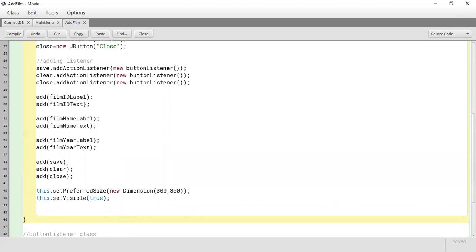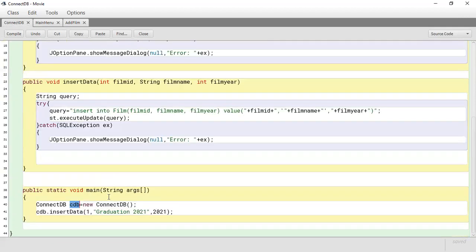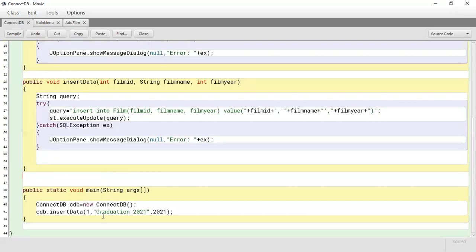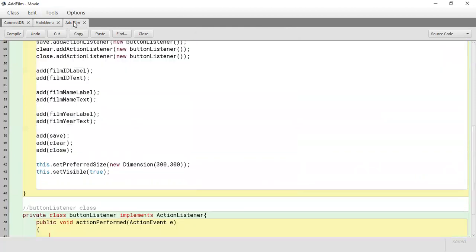We're going to start with the Save button — what should happen when it is clicked. If we head over to ConnectDB we can see what we want to happen: whenever the button is clicked, we want to get the information from the form — the film ID, the film name, and the year — and pass them to the insertData method. So we're going to look at how to get the data from the text fields and pass them to insertData so it can be saved.